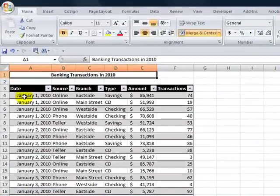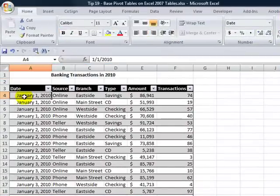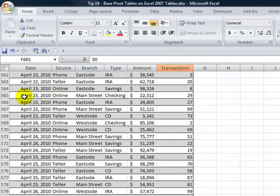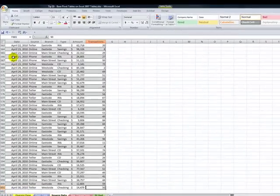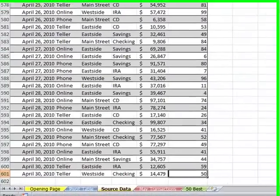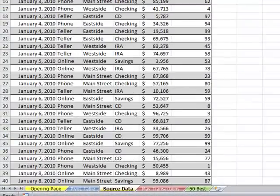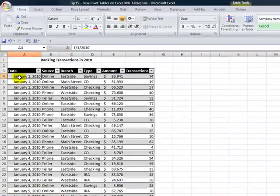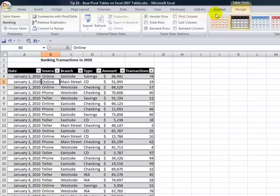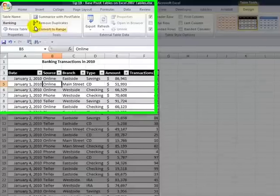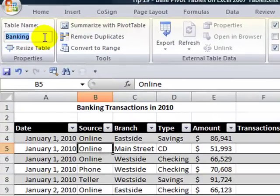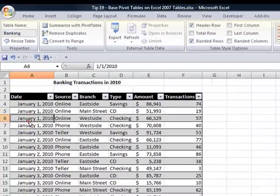Over here, we collected information for daily transactions running from January 1st through April 30th. I'm going to use the keyboard shortcut Ctrl-End to show the dimensions of our data set. We did use Excel 2007 tables to create a named range. Over here in the design table tools, I created a named range for the table, and I called it "banking."